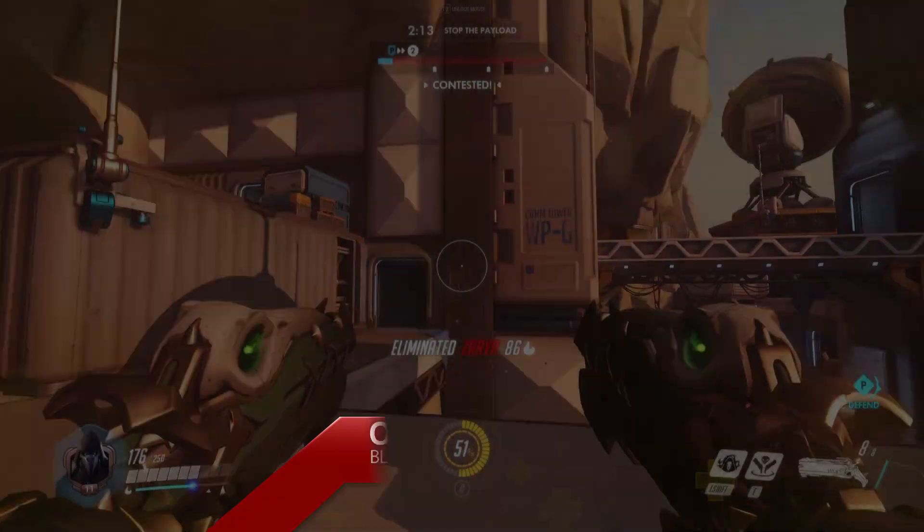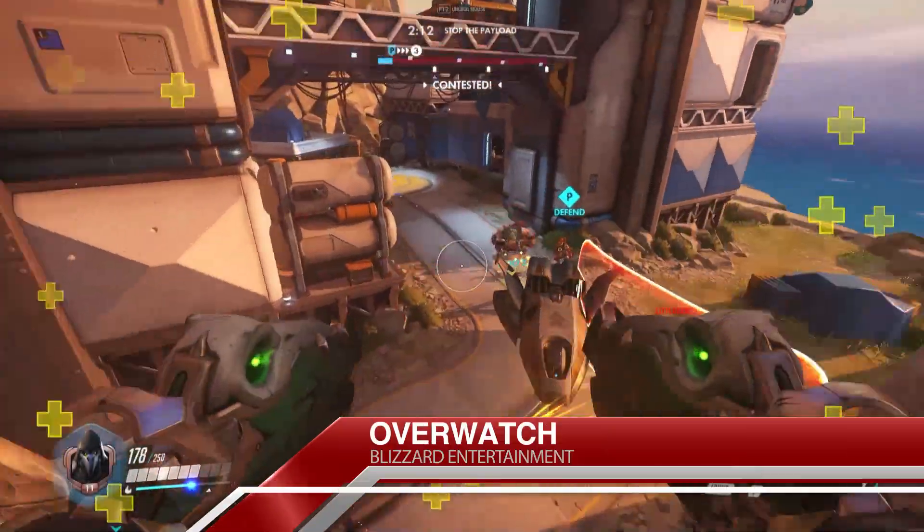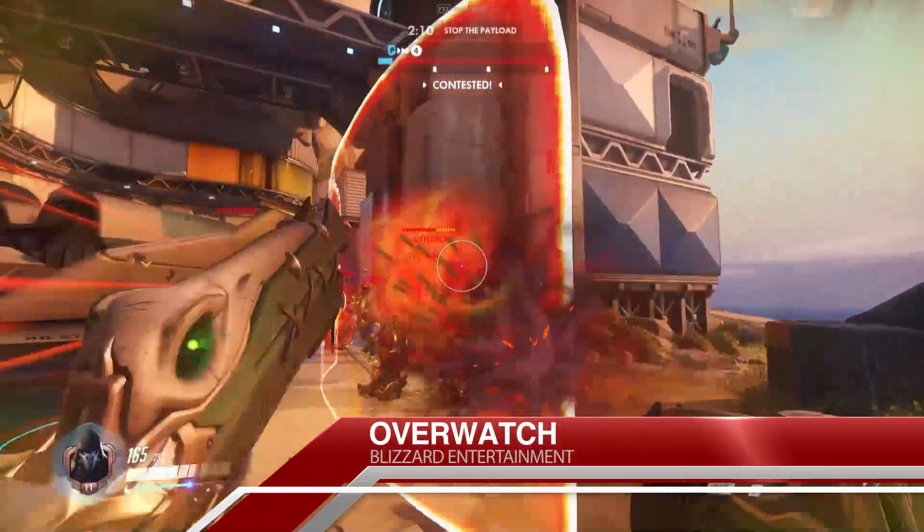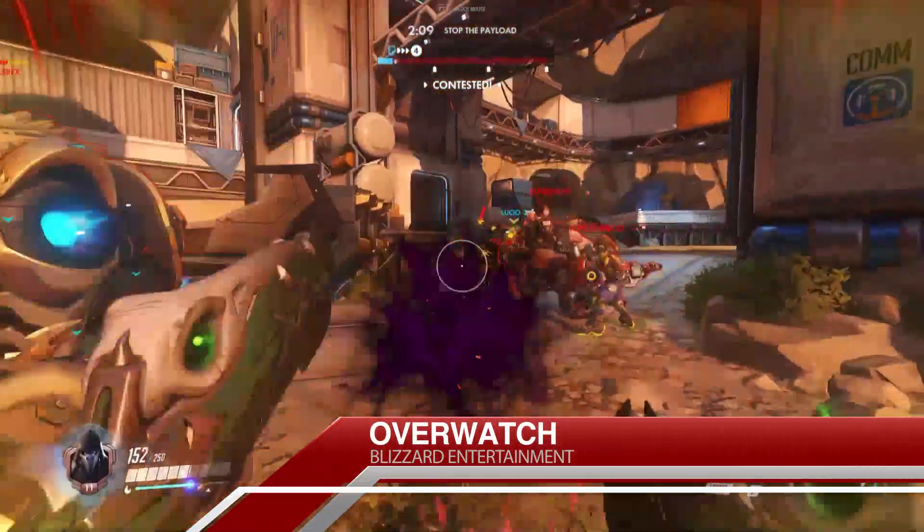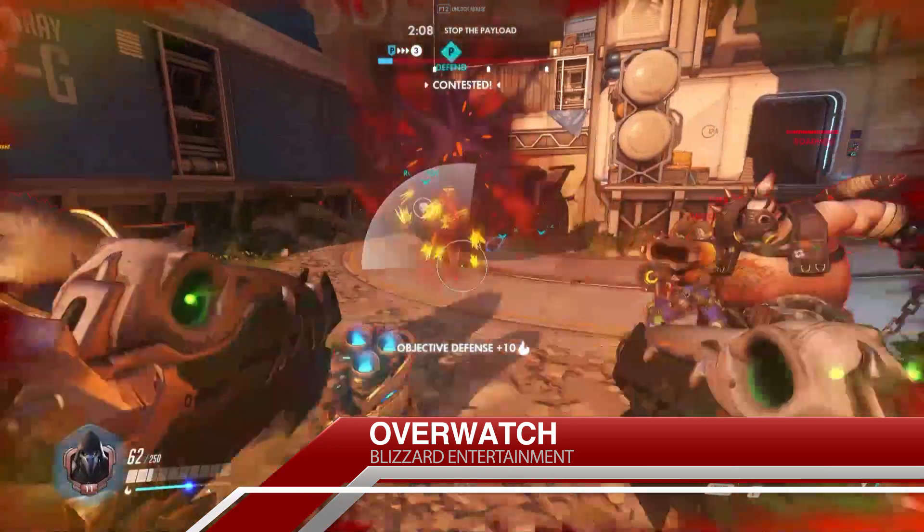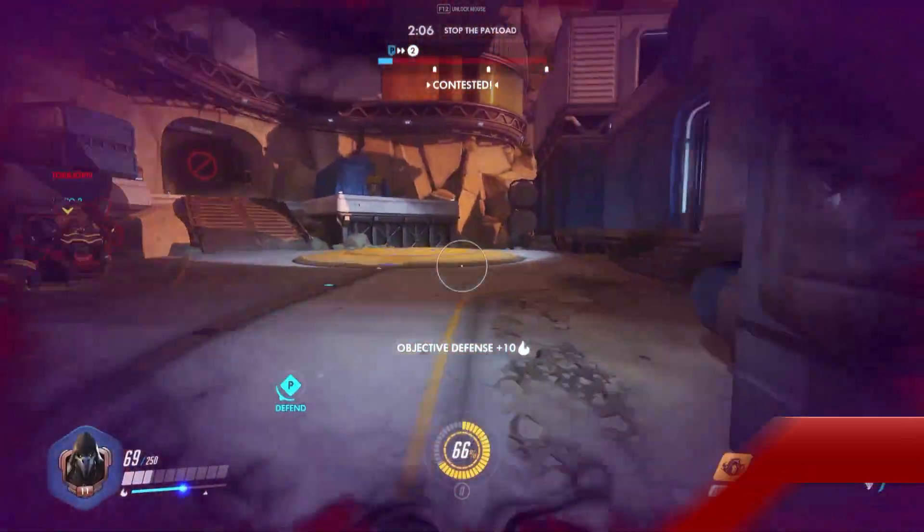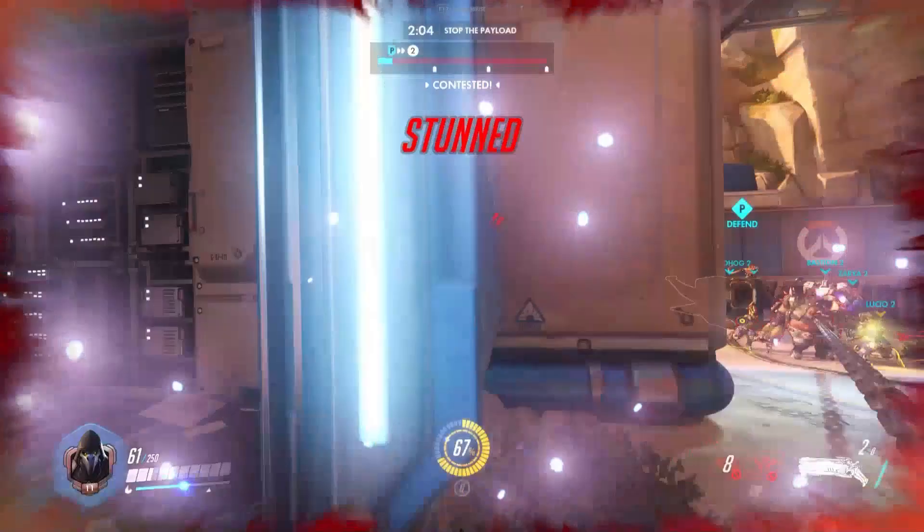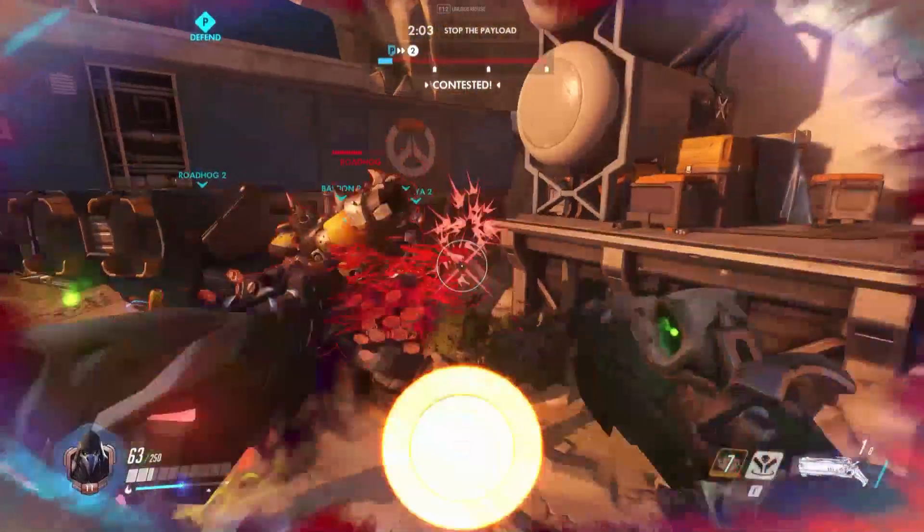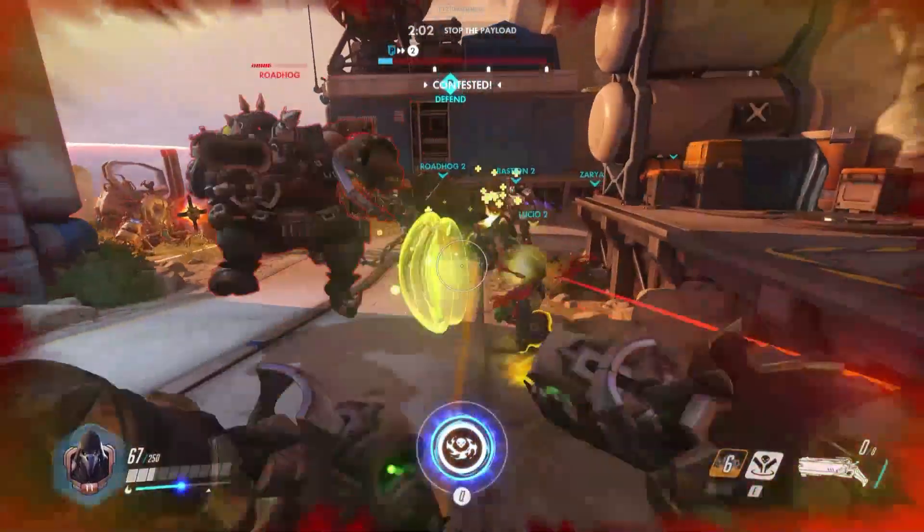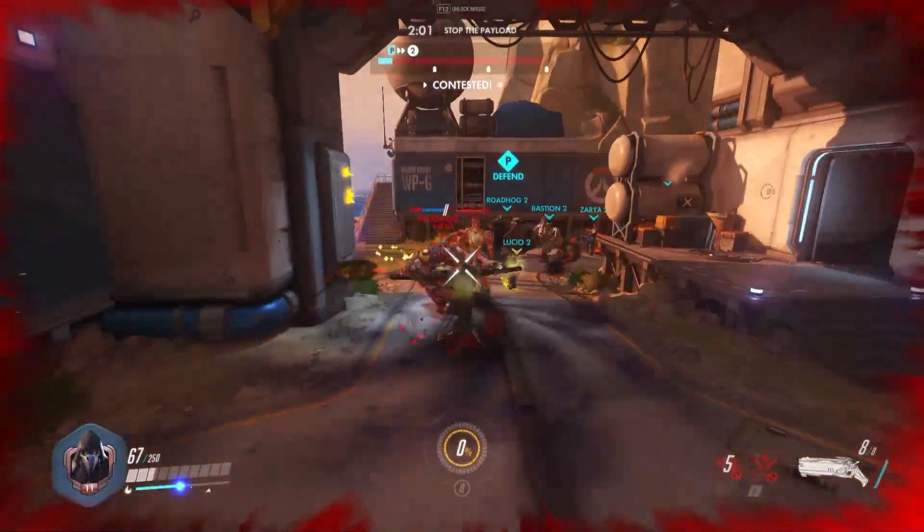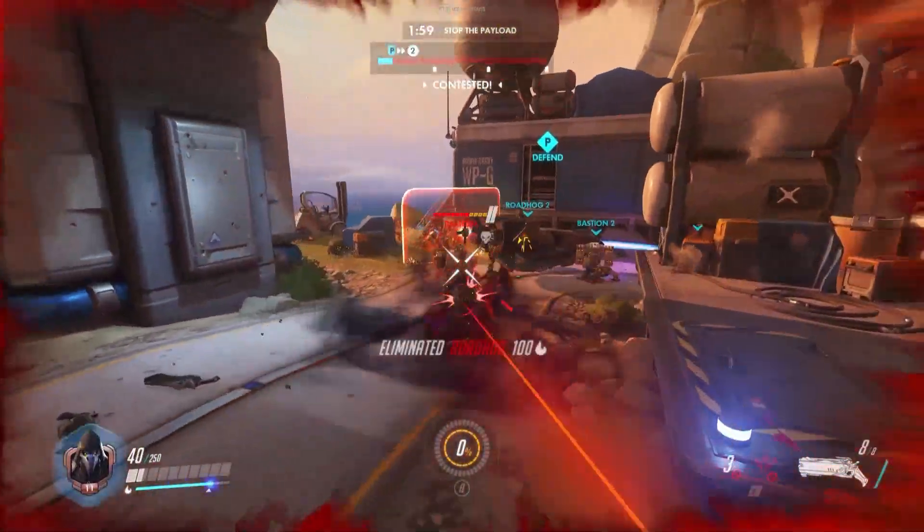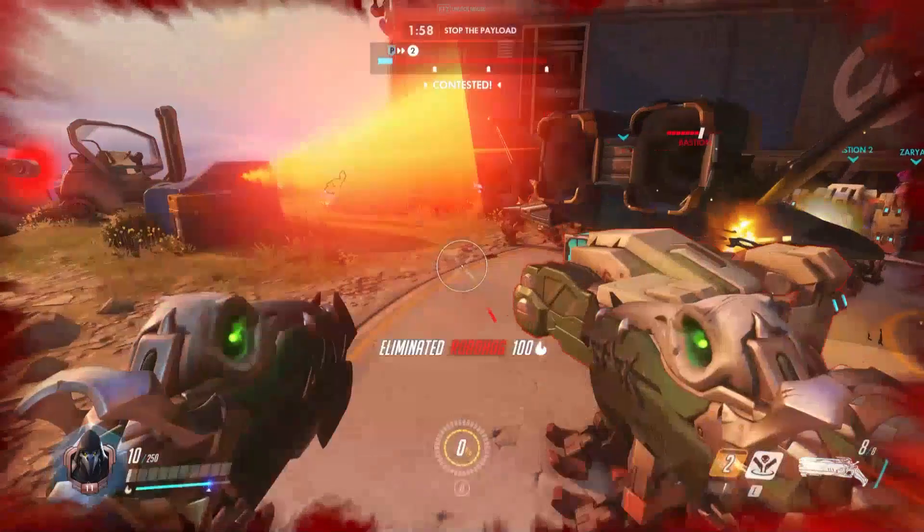Overwatch is an online first-person shooter by Blizzard Entertainment in which two teams of six square off in a variety of maps and stages and against an assortment of characters ranging from cowboys and ninjas to even mech pilots.